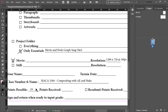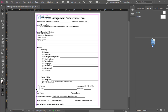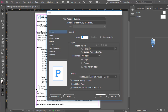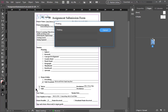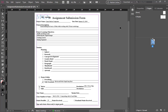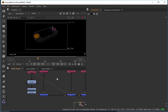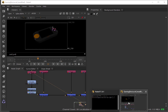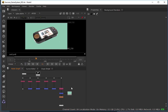Our class number and name is 2560 Compositing with After Effects and Nuke, and this is 10 possible points. Make sure your name is on the name area. Alright, so this is where we left off last class with our composite.